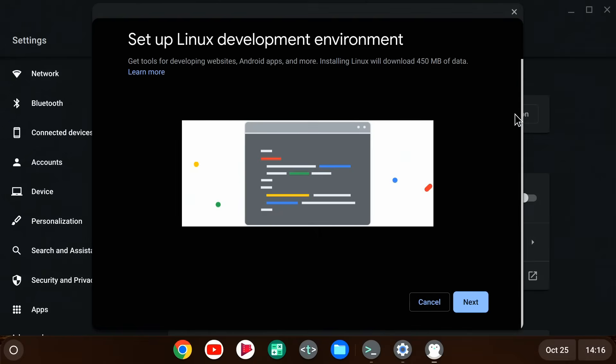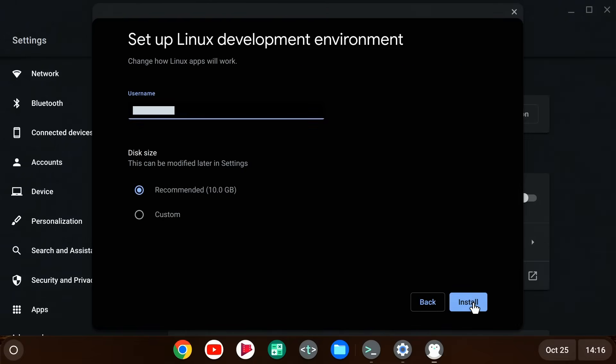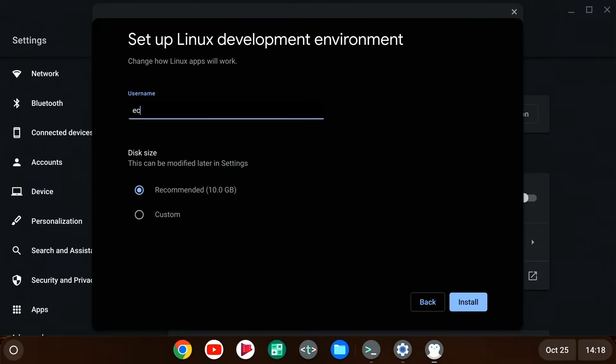And as so often in computing, the next thing we need to do is to click on next. On the subsequent screen, we then have to enter a username, which defaults to the Google account you're logged in with in Chrome OS Flex. But you can change it if you want. And here I'm going to change it to be EC. We also have to allocate some disk space to the virtual machine. The recommended space is 10 gigabytes. We can change this later if we wish. So here I'll go with the recommended setting, and we'll click on install.